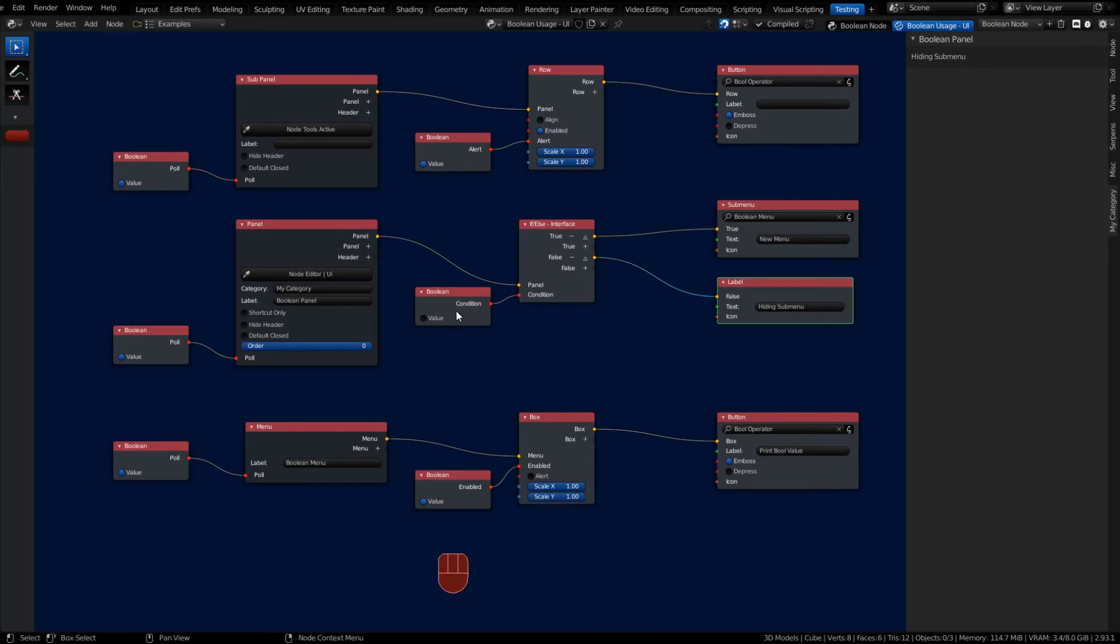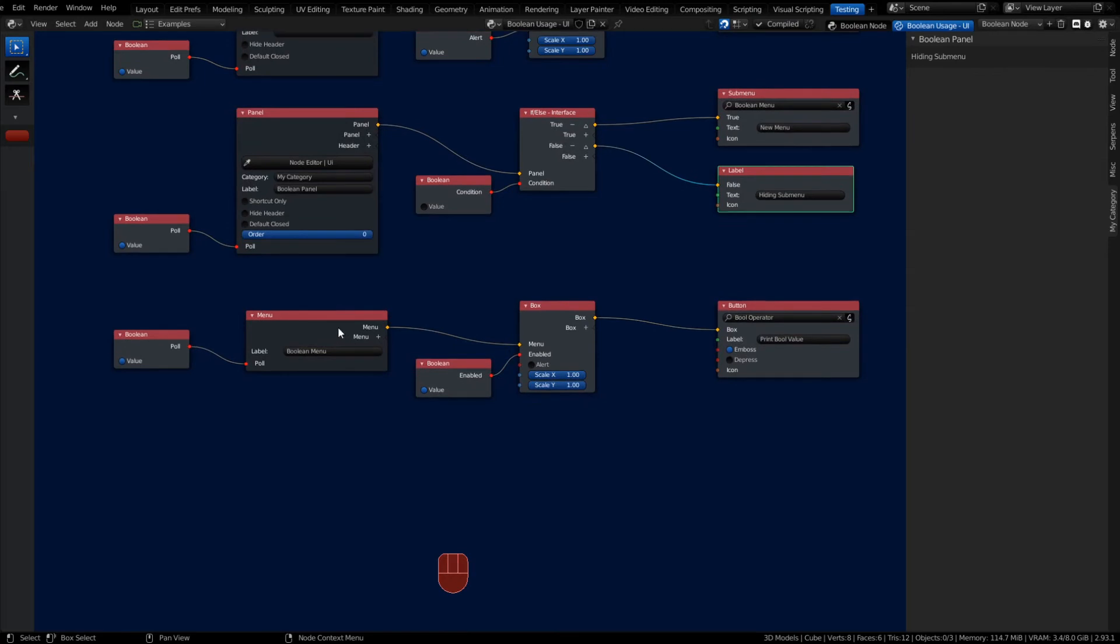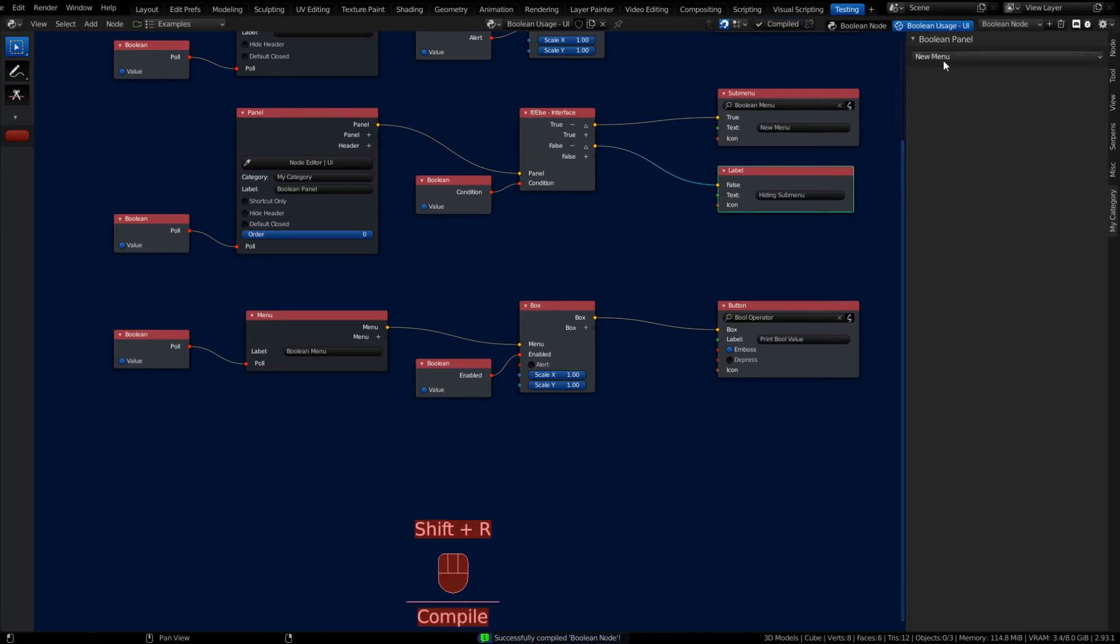For our menu here, we have a box and we can decide whether or not to enable menu items. Let's turn this back to true so we can see our submenu, and I can turn this to false.